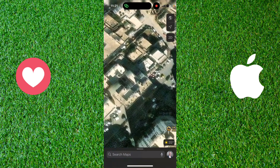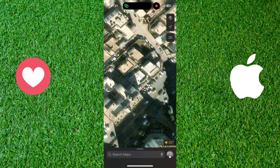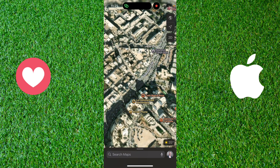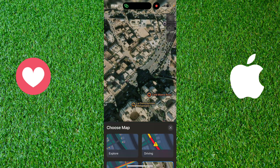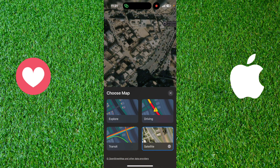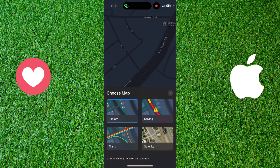You can even use it in 3D, and in some places and some cities it's better — it's more like Google Street View. And if you want to get back to the first style, you just need to click on it.